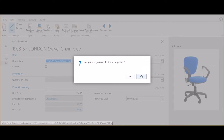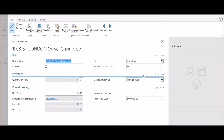In this case, let's delete the picture. We simply select delete and select yes. We now have no picture associated with this item. To import a new picture...